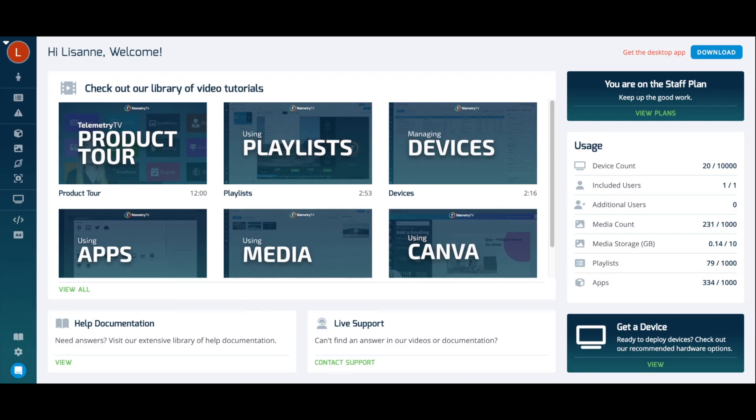Telemetry TV comes packaged with a diverse library of over 70 apps that allow you to add dynamic content to your playlists and connect to third-party services like RSS feeds, Google Calendar, or Slack.